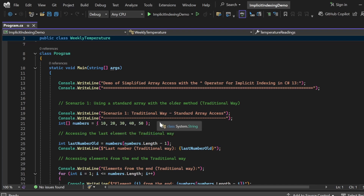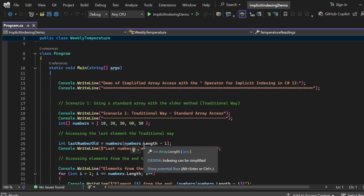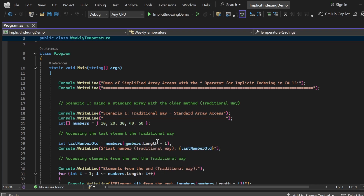In Scenario 1, I have an integer array named numbers: int[] numbers = {10, 20, 30, 40, 50} — five elements. To access the last element the traditional way, I calculate the index as numbers.Length - 1 and retrieve the value at that position. I've written: int lastNumberOld = numbers[numbers.Length - 1]. numbers.Length gives me 5, minus 1 gives 4 since arrays start at index 0, so we get the value 50. I then print this to the console: 'Last Number, Traditional Way: lastNumberOld'.